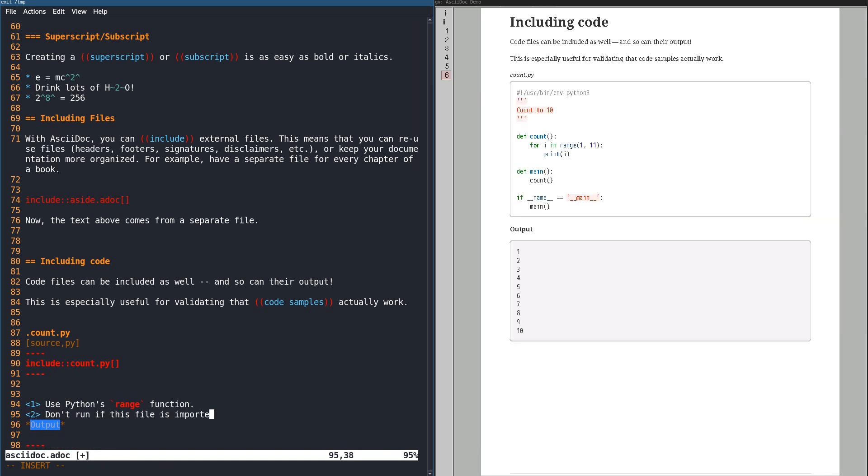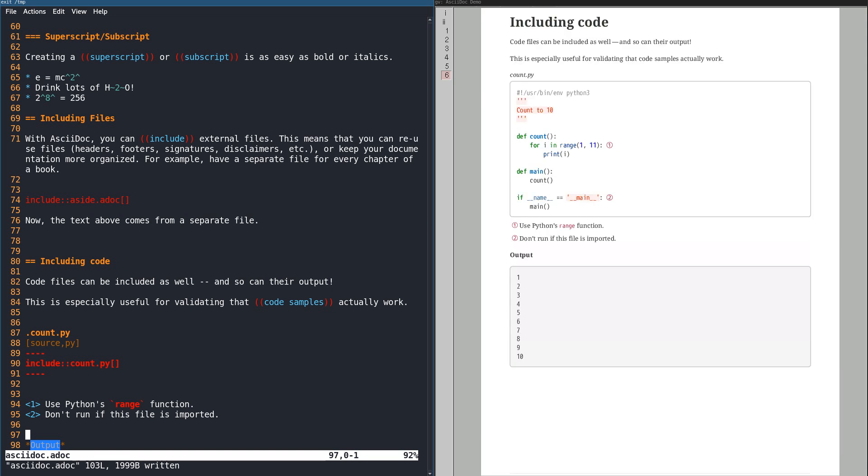We could add annotations to any included text, including code, then add references in the text to explain them.